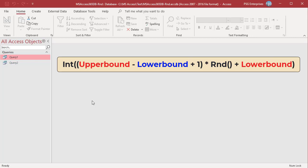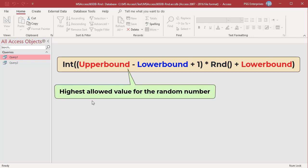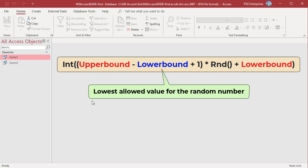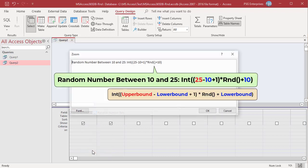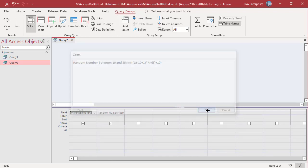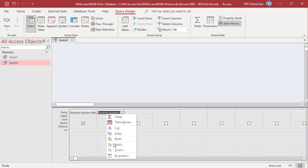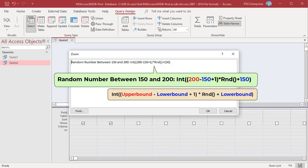To create a random number between two values, you can use this formula. Upper bound is the highest allowed value for the random number; lower bound is the lowest allowed value. To generate a random number between 10 and 25, use this formula — upper bound is 25 and lower bound is 10. To generate a random number between 150 and 200, use this formula — upper bound is 200 and lower bound is 150.